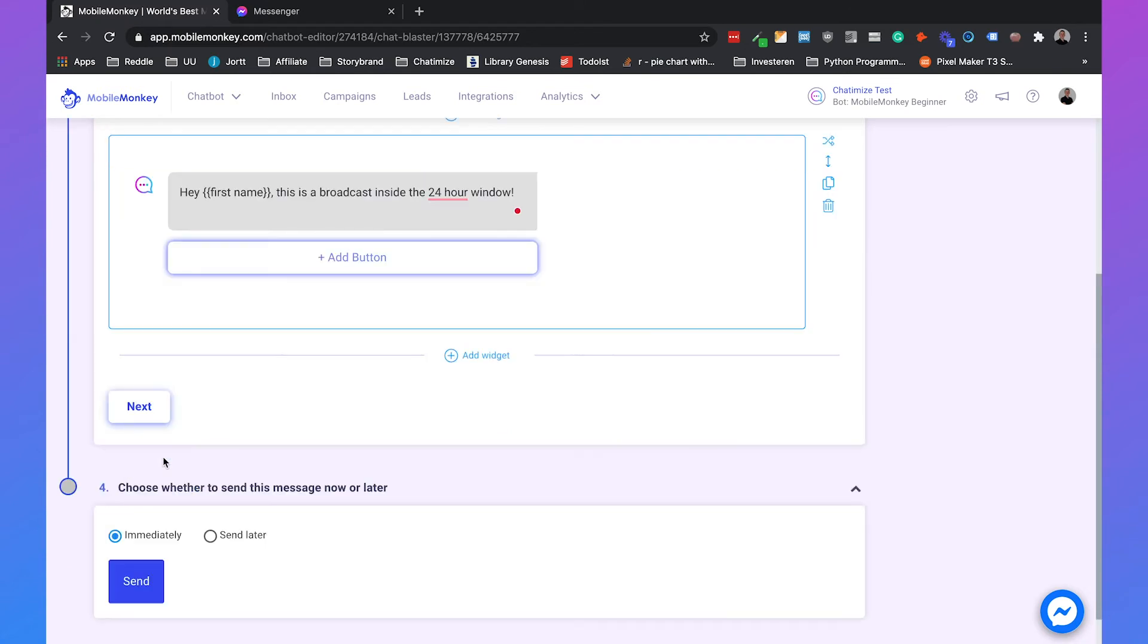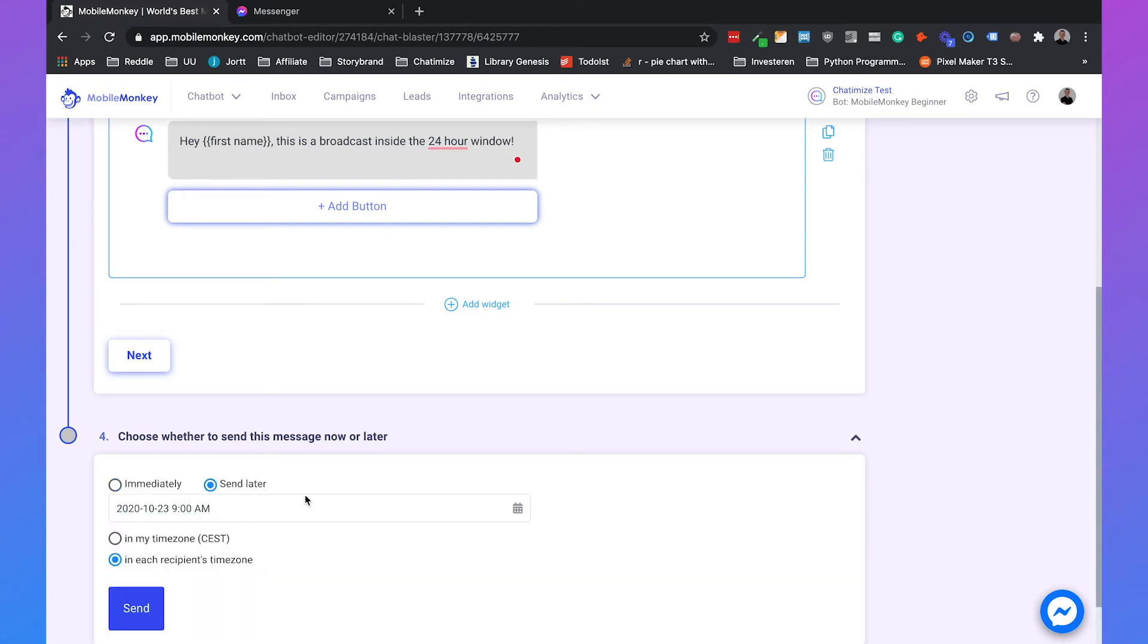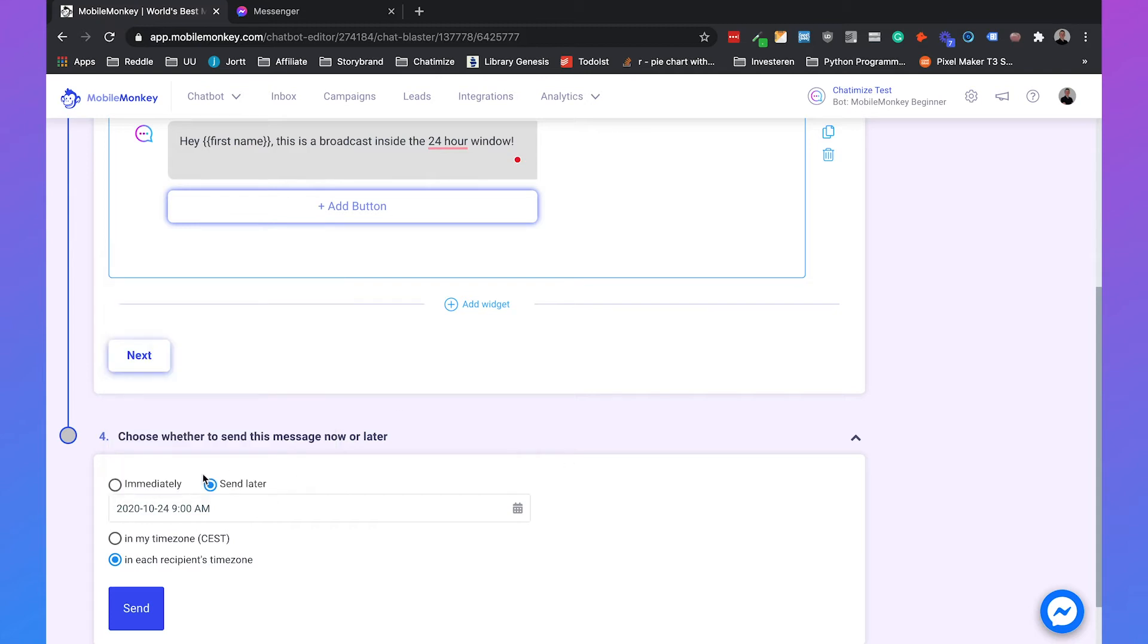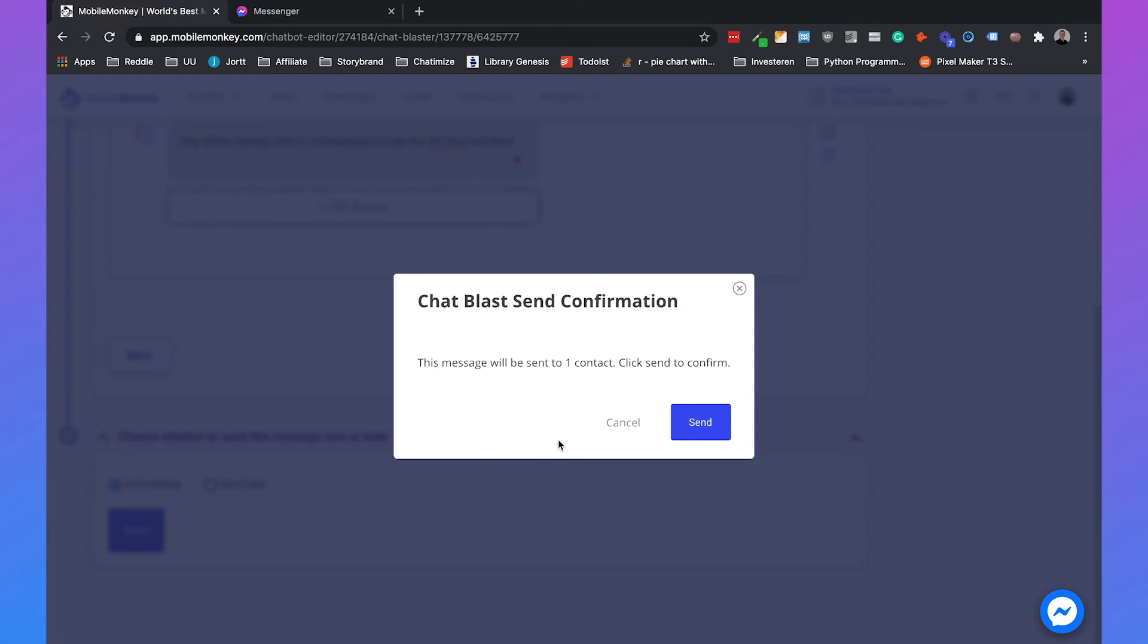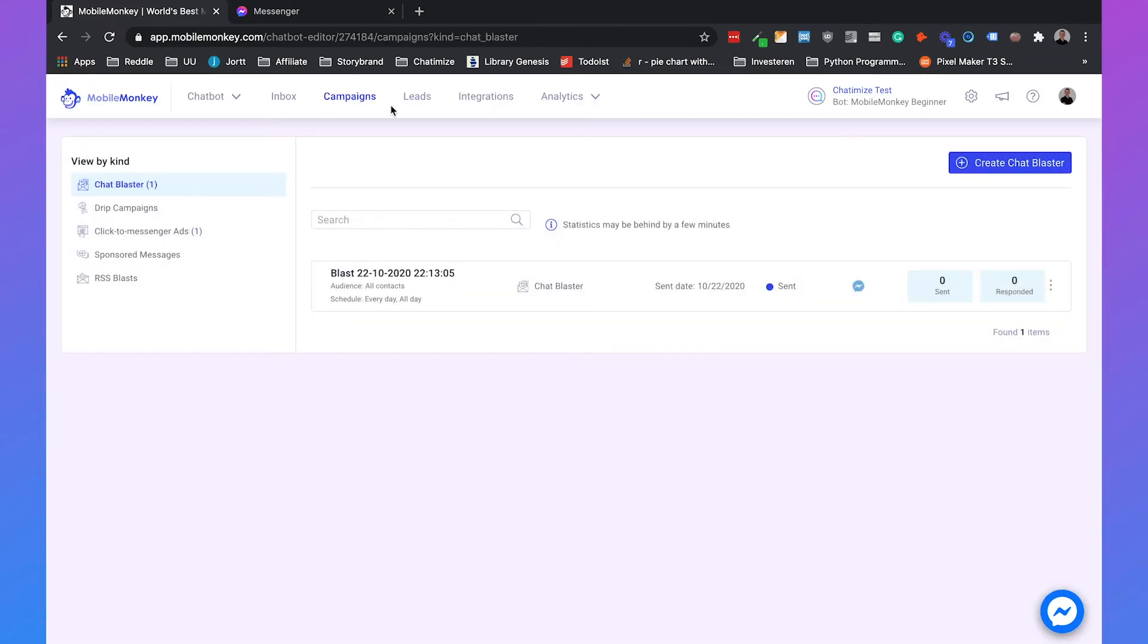This is a broadcast inside the 24 hour window. Then you can say next and you can send it immediately or you can send it later. If you want to send it later, you can set it to 9 a.m. tomorrow, for example. But we will just set it to immediately and then we click send.